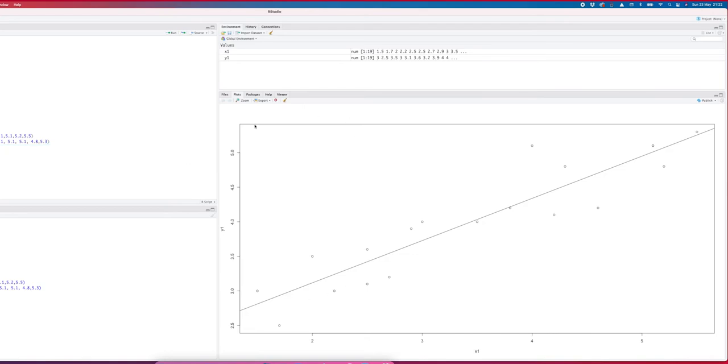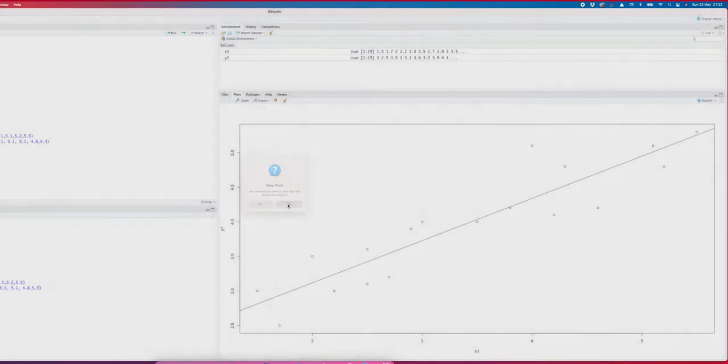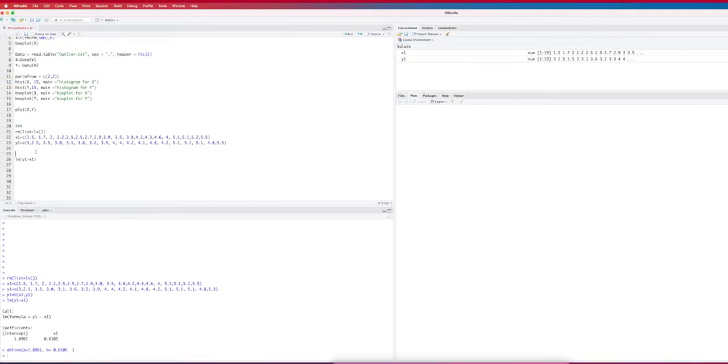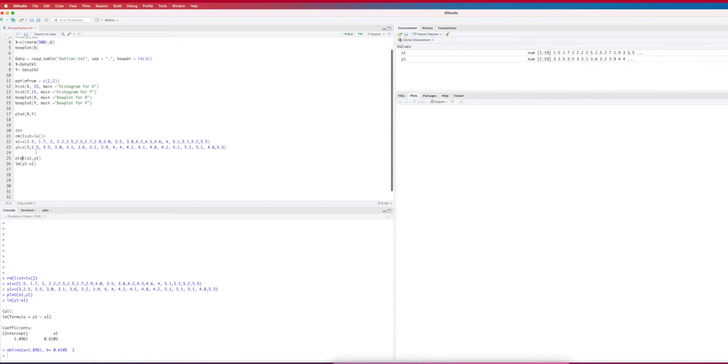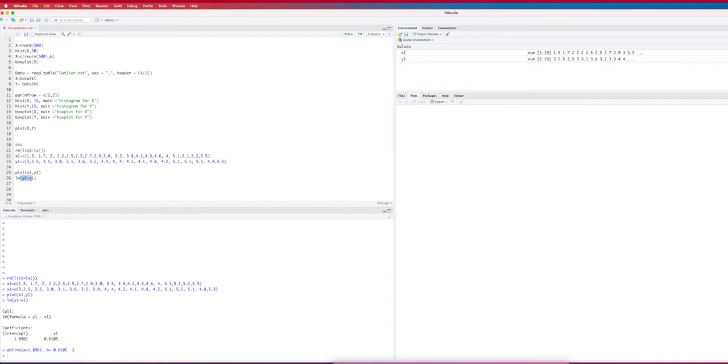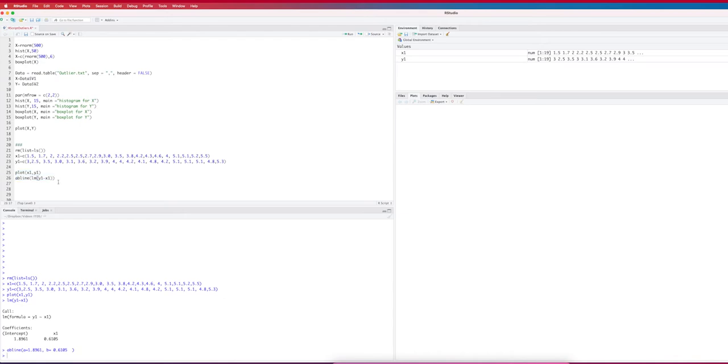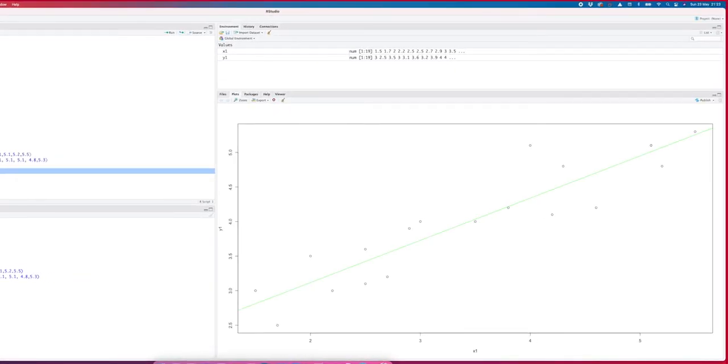Now AB line plots the line 1.8961 plus 0.61x, and then you see it's this line which indeed fits the data pretty well. Instead of first running the LM function then taking the coefficients in the function AB line, you can just say I'm going to AB line and give AB line this model here. Because then AB line knows you want to fit the regression line. If I do it like this and give it the color green, you get the same plot. You plot all the results, make the model, and draw the line that represents the model.